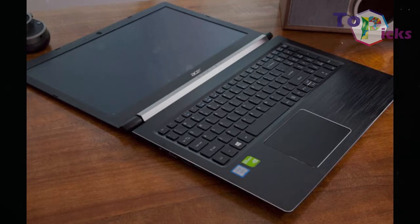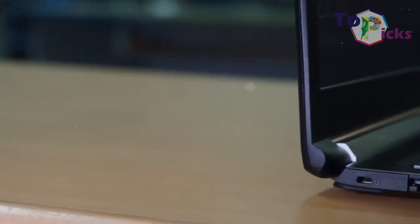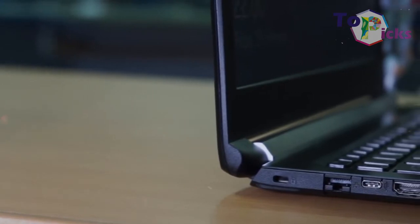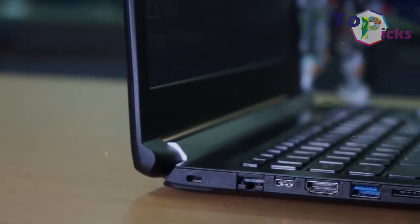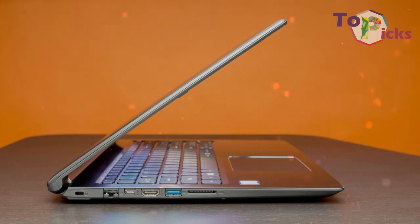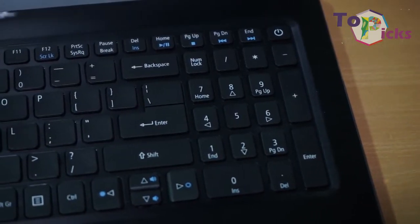This 17.3-inch laptop also has a 1080p display which provides a vivid and detailed image. You also get a spacious, comfortable keyboard and strong performance, thanks to the Aspire 5's Core i7 CPU.